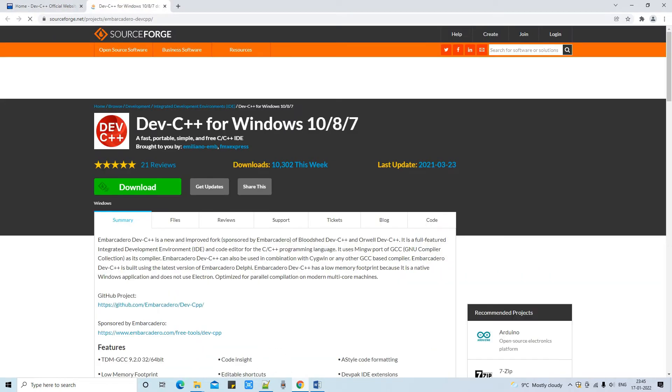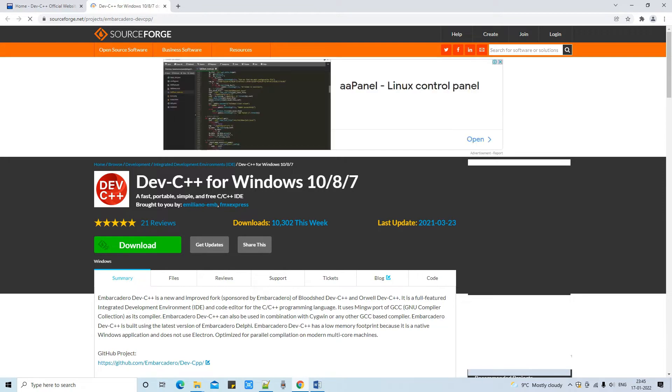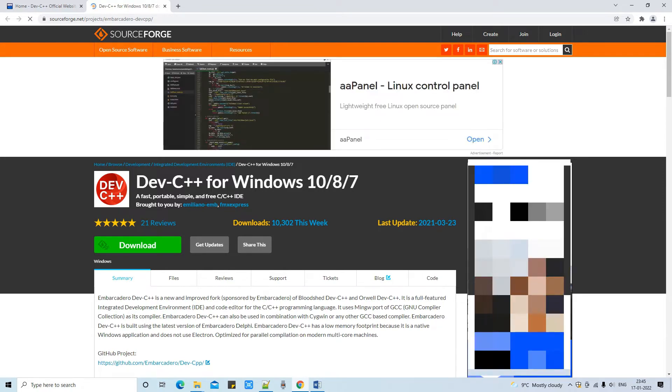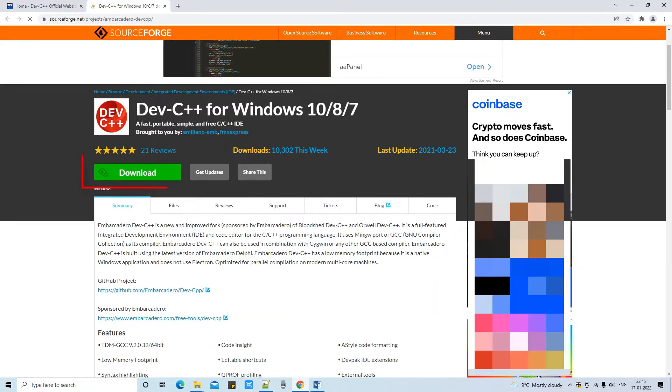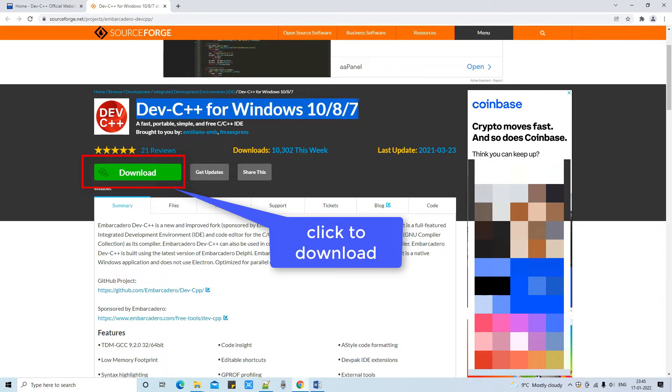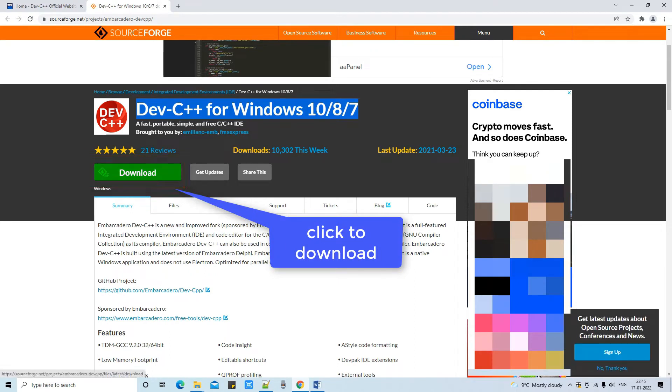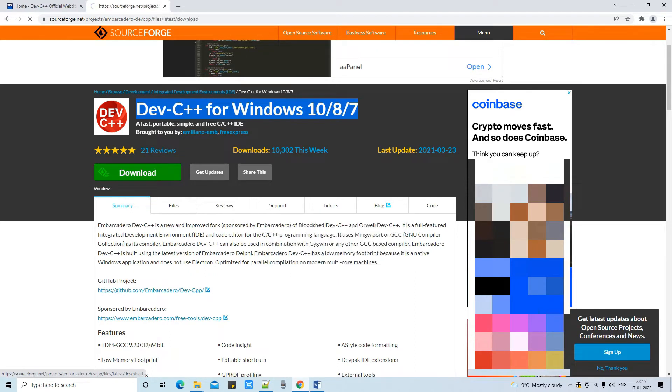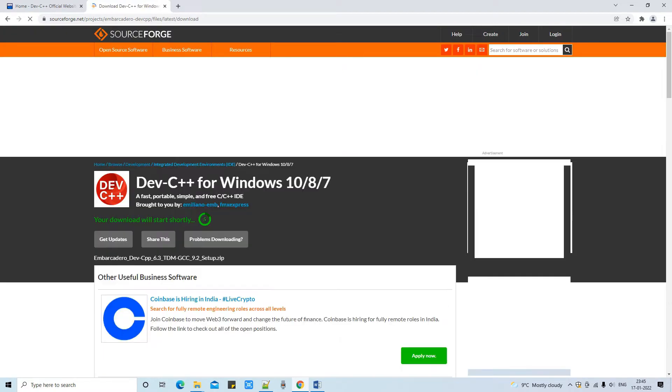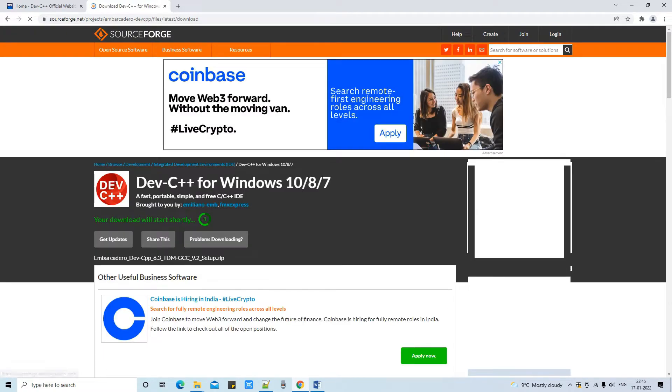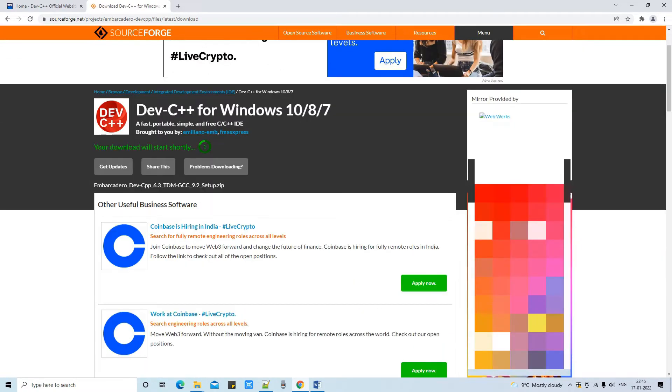Here we go. Once you click you will be redirected to this website SourceForge. This SourceForge is providing you the EXE. This is the source website for downloading this EXE. Now at this place on this green button we need to click on it. Within five seconds your downloading will start.